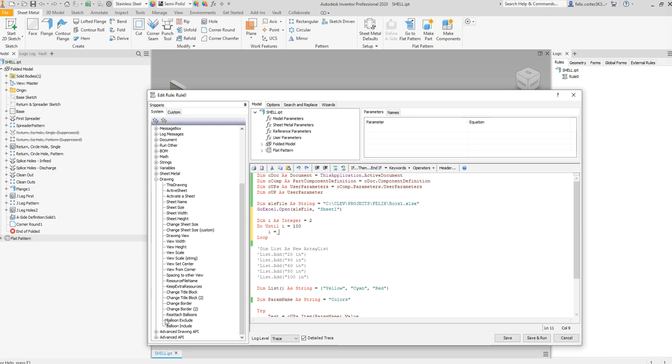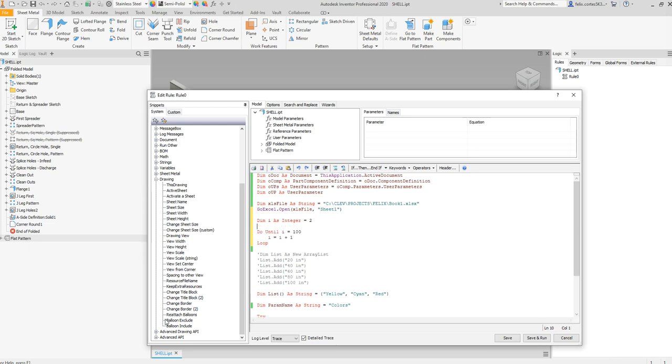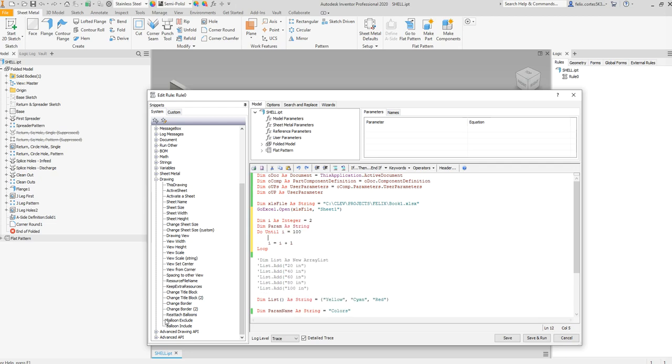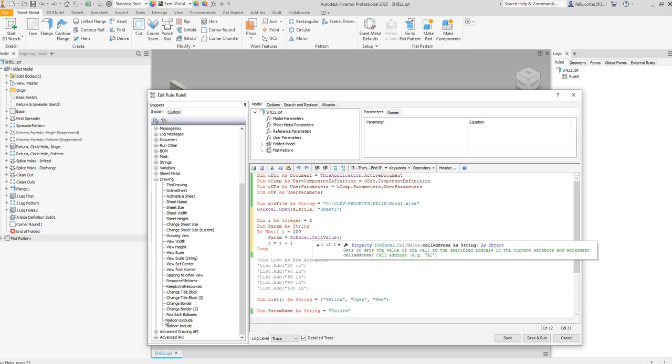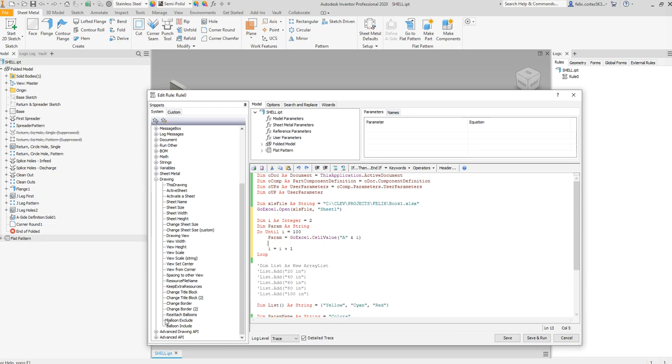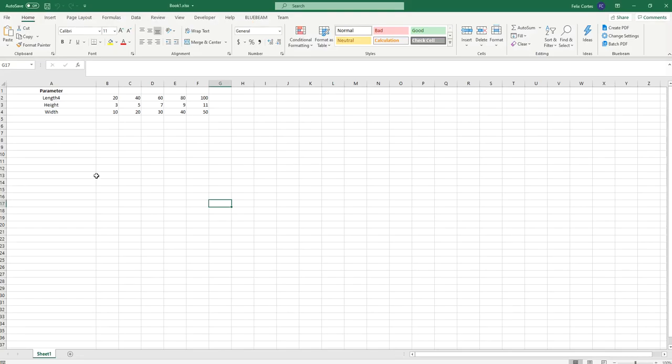I'm just going to kill it, is equal to I plus one. I'm going to define the parameter name as param. Param is going to equal to GoExcel.CellValue, the first column is A, I for the row.